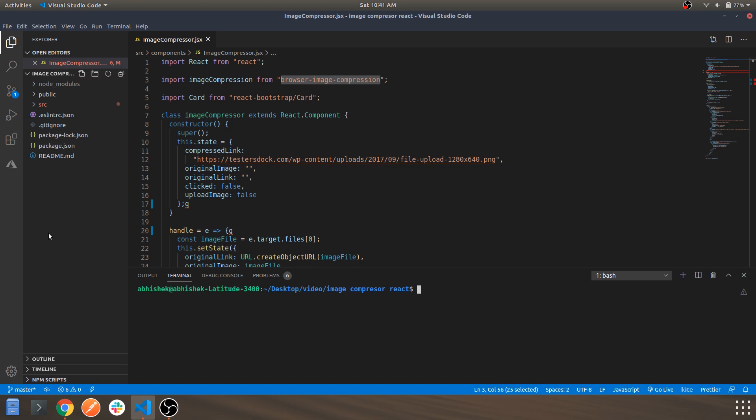You just need to clone this repo and hit npm i. So all the dependencies including the browser-image-compression will be installed and the app will be ready to go.